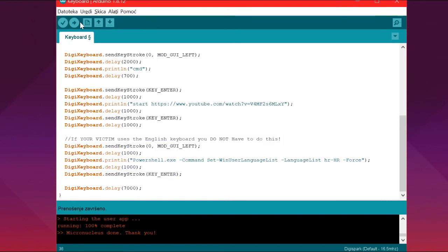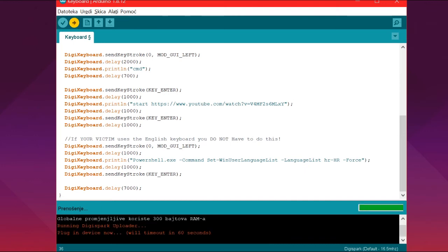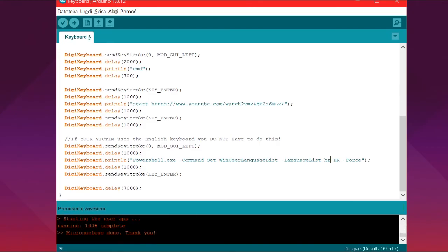So if I upload this to my DigiSpark, I can just press the upload and then plug in my DigiSpark and it's going to say micronucleus done once it's done.